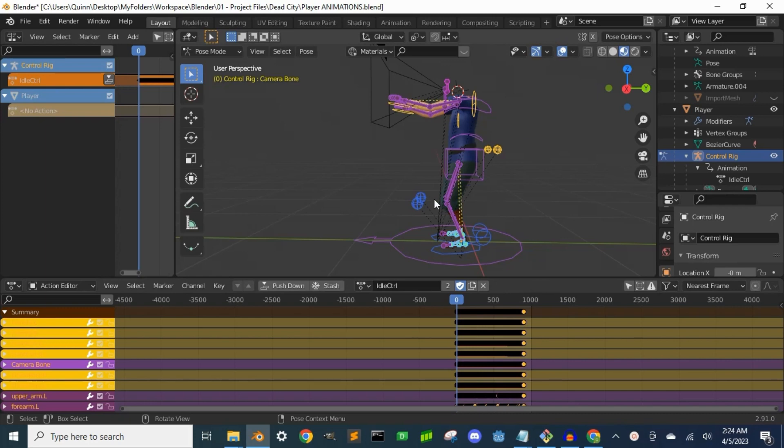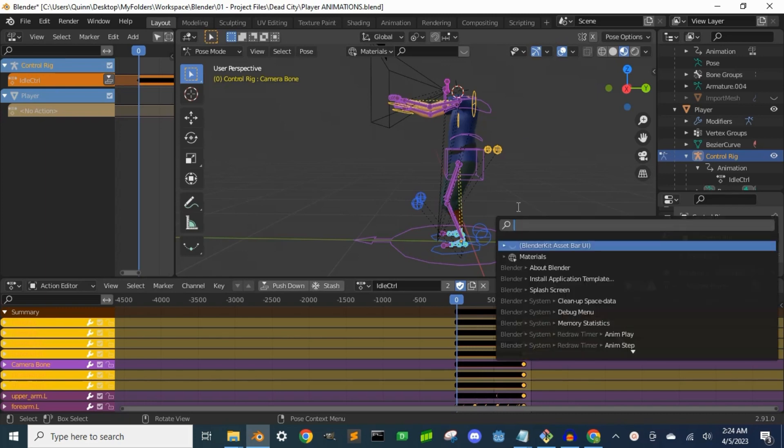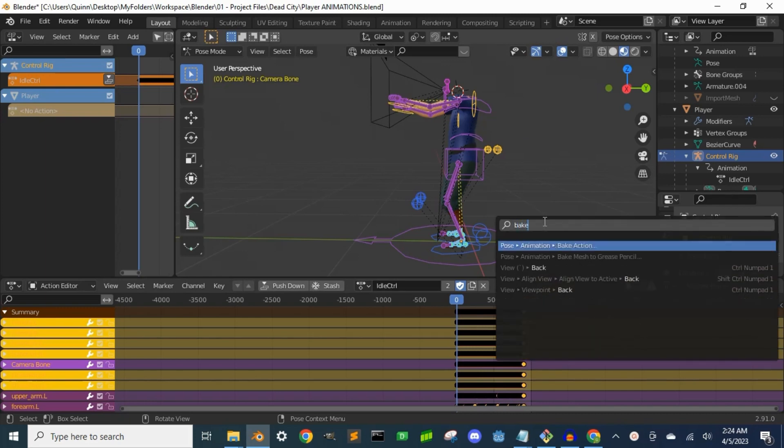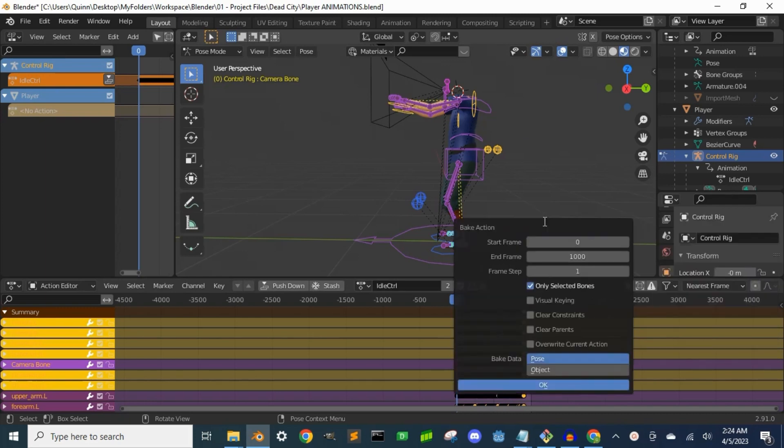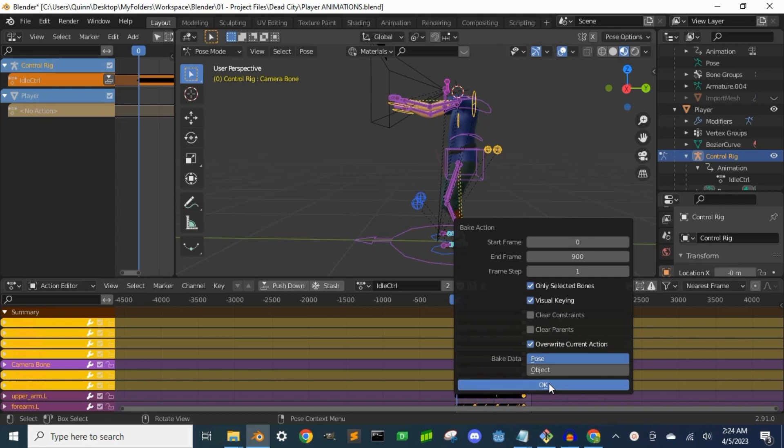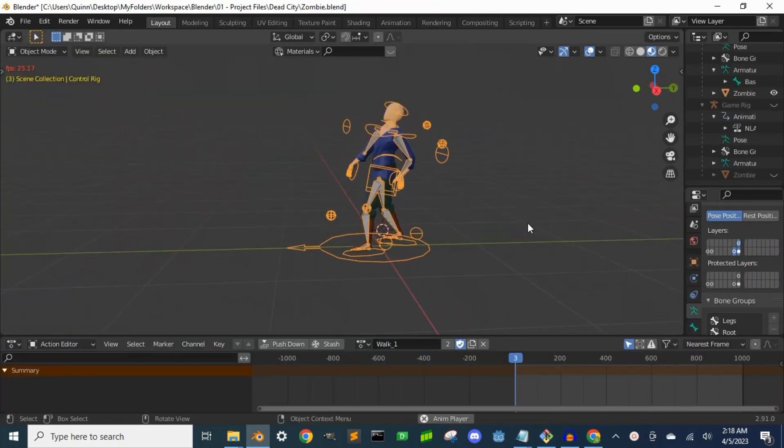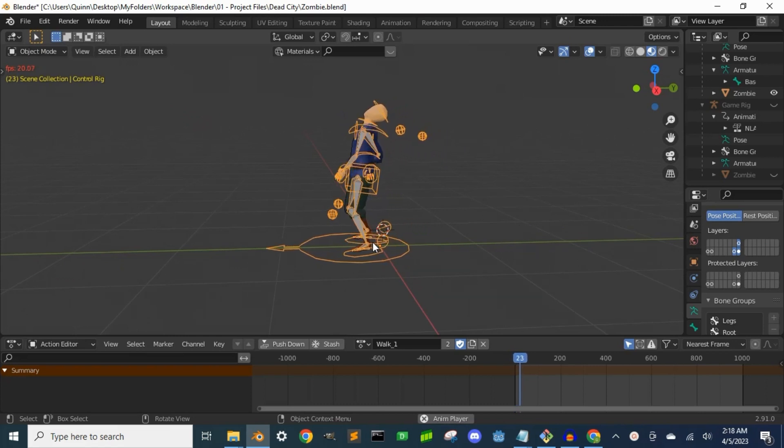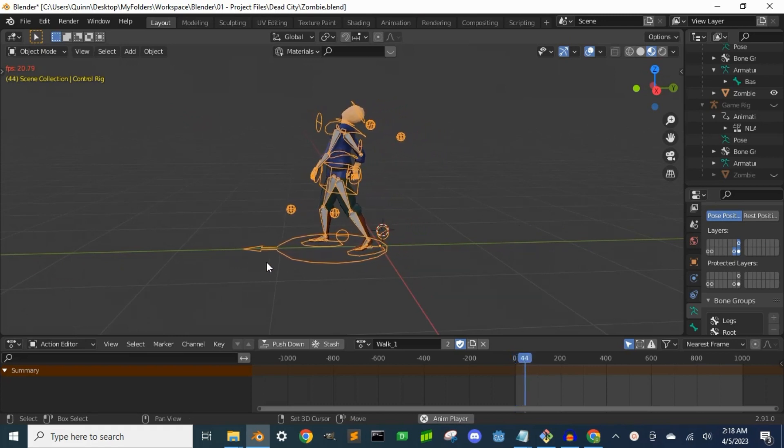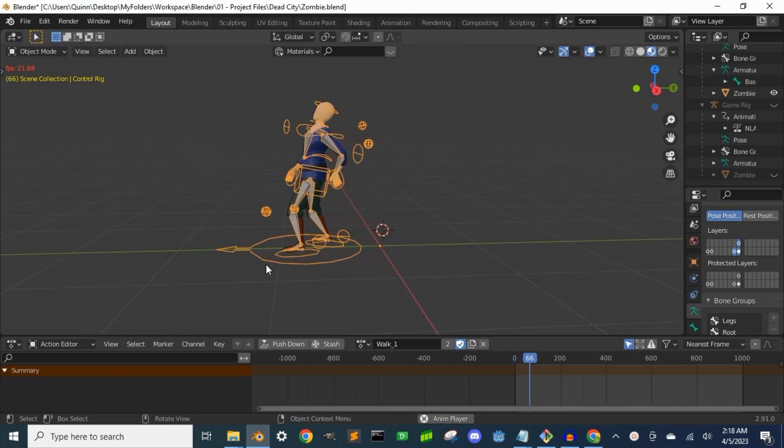To do this I press F3, type bake action, put the frame count, visual keying, check overwrite. Now since all the bones in the game rig have the same names as the one in the control rig, the bones will now be correctly animated.